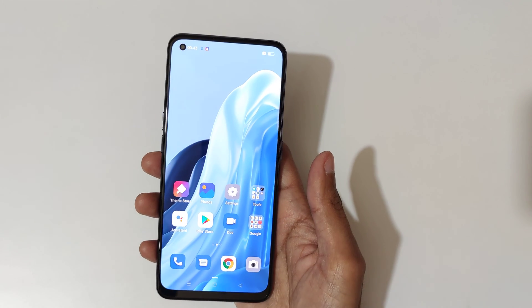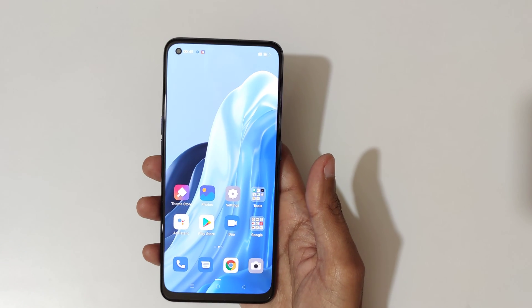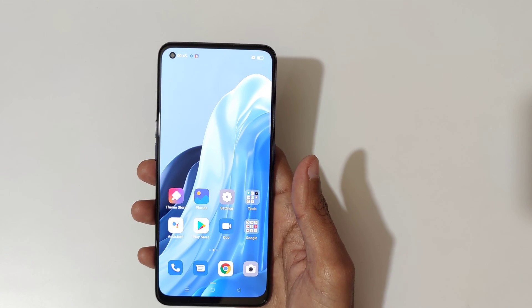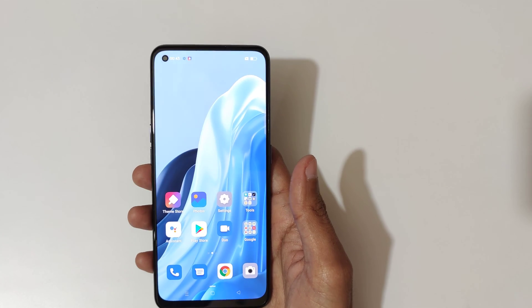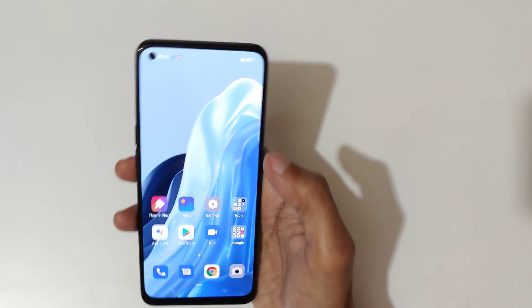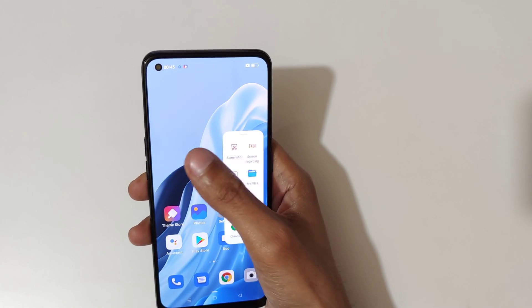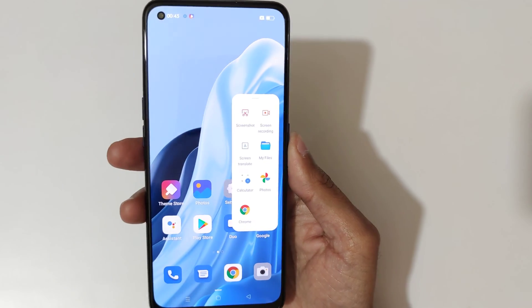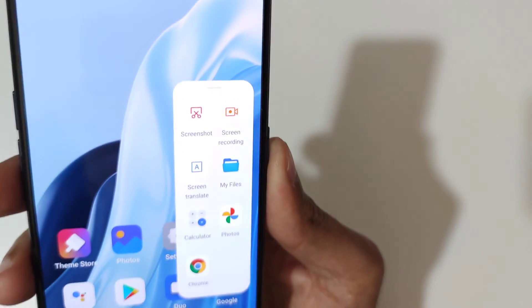Hey guys, welcome to my channel. In this video I'm going to show you how to record a screen in OPPO Reno7 5G smartphone. To record the screen, if we swipe you can see the Smart Sidebar.